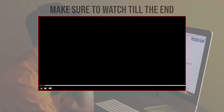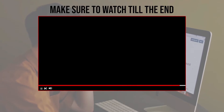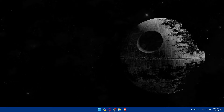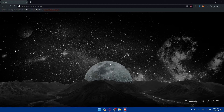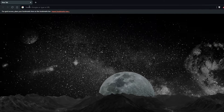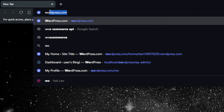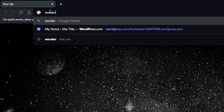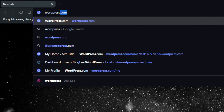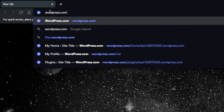Before we start, make sure to watch from now till the end so you have the full experience. First, you'll need to open a browser — I'm using Brave, but you can use whatever you want. Once you open that browser, go to the URL section, navigate to your wordpress.com, and hit the Enter button.